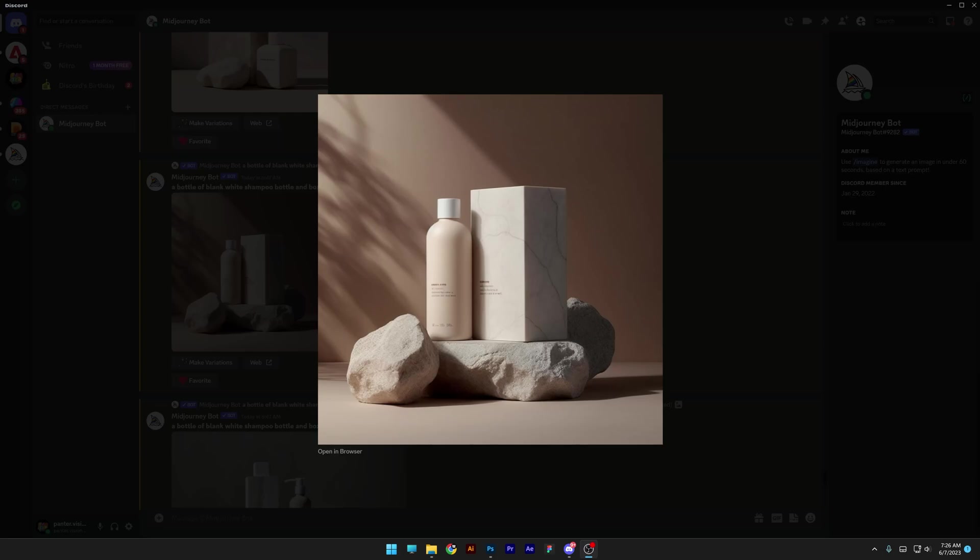All right, let's see how the mockups have been evolving in Mid Journey 5.1. Also, if you want to watch the Mid Journey Beginner's Guide, you can click on the upper right corner to watch the full tutorial.